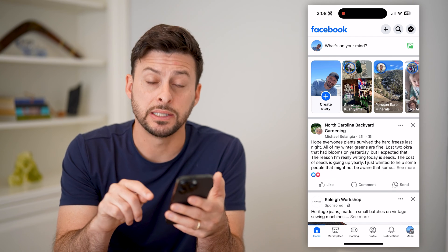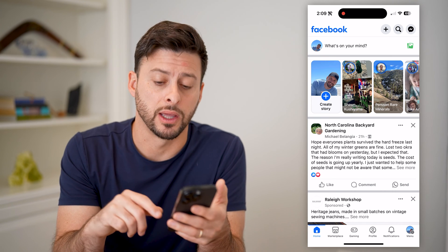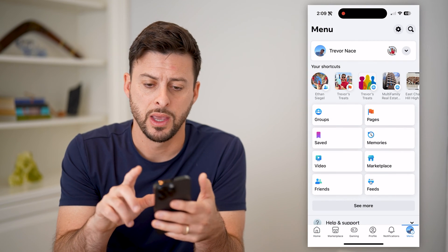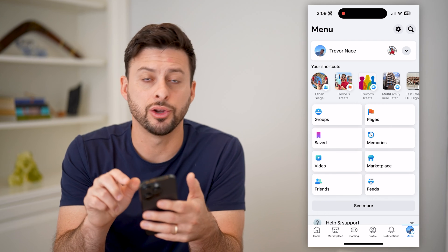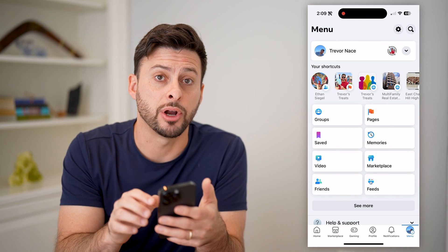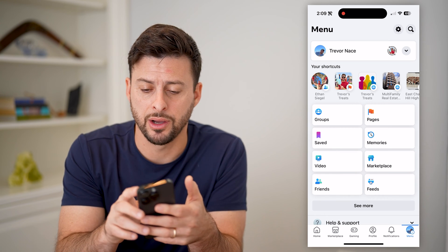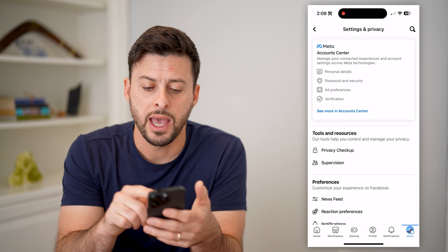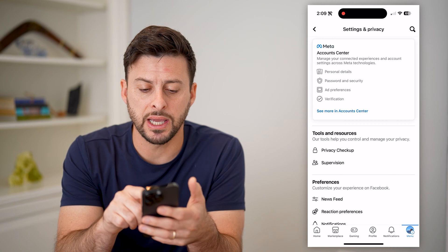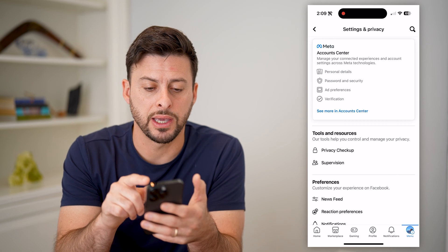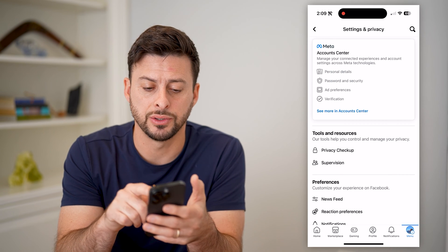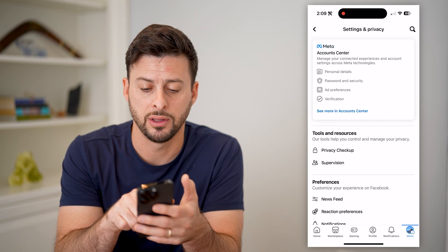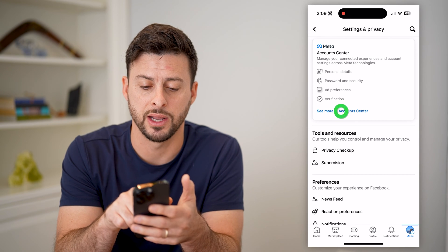Now that we've done that, let's tap on Menu at the bottom right. And now that we're in here, you can see at the top right is that gear icon — let's tap on that. We'll want to get into your Account Center, so at the top where it says 'See more in Account Center,' let's tap on that.